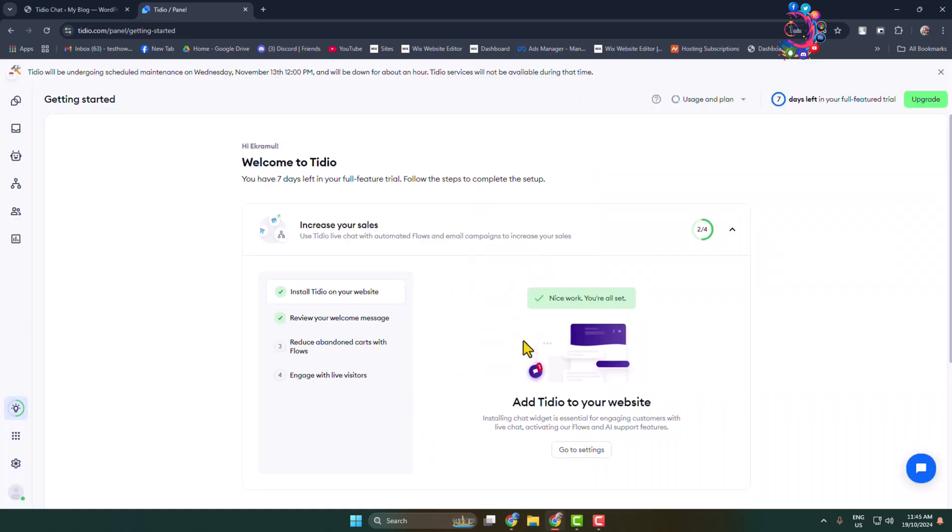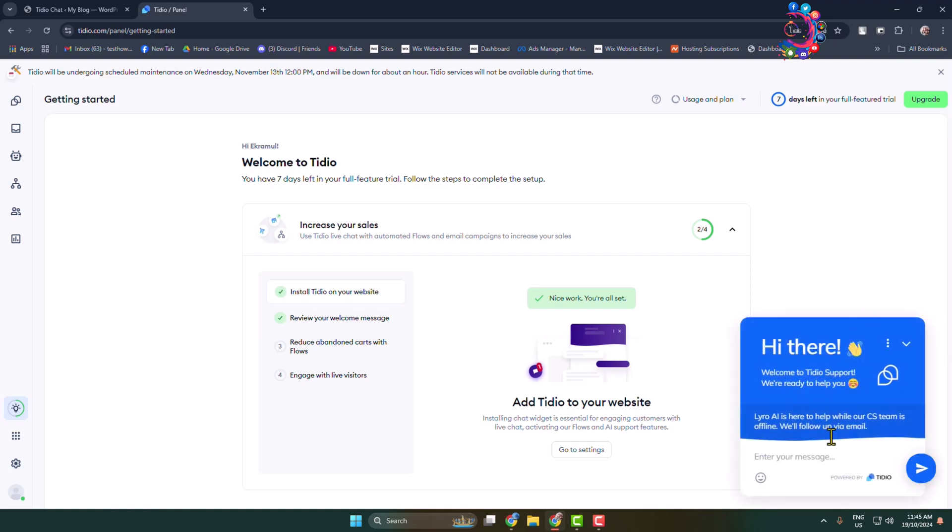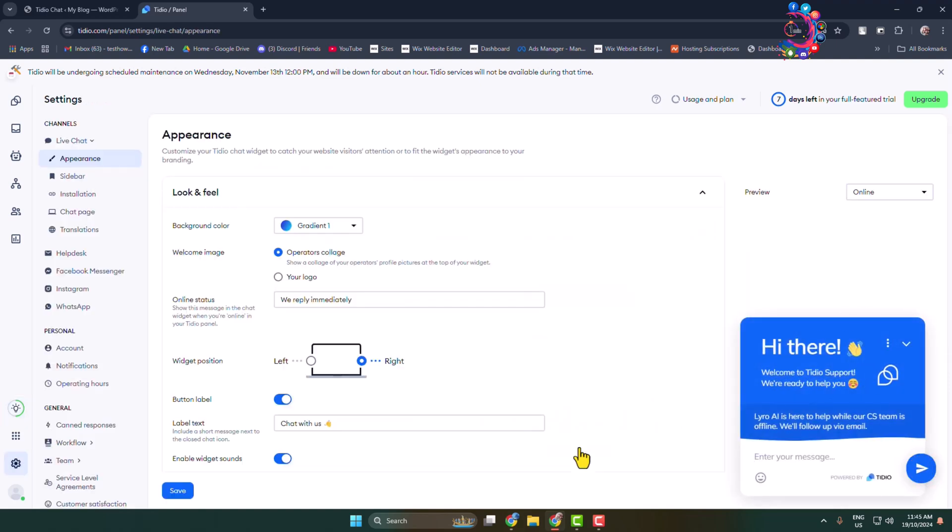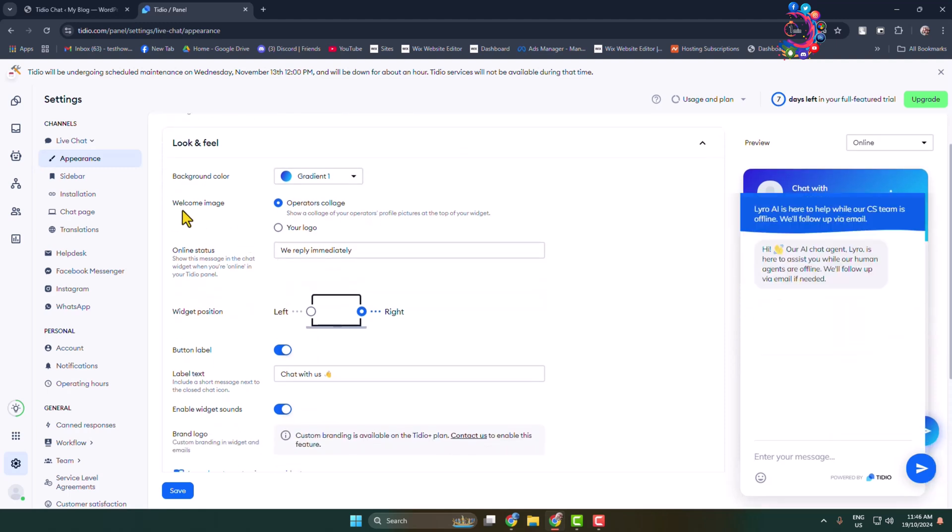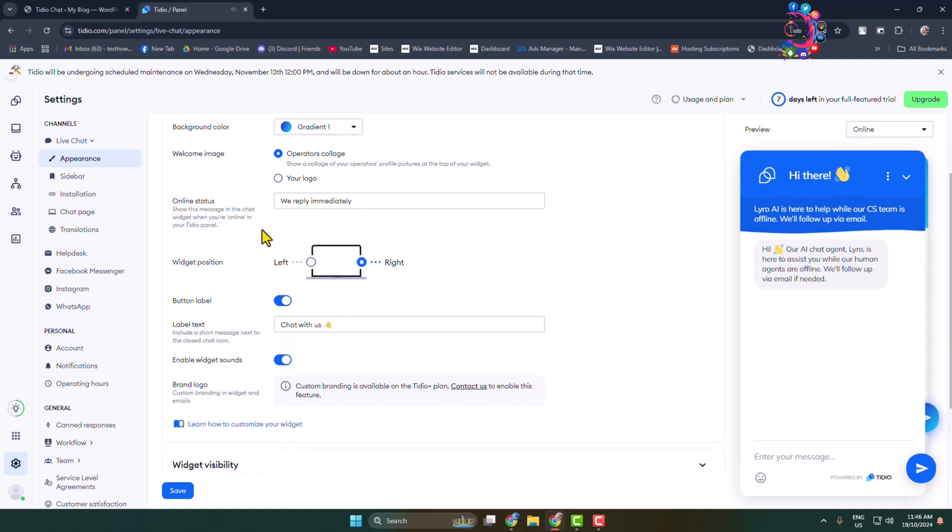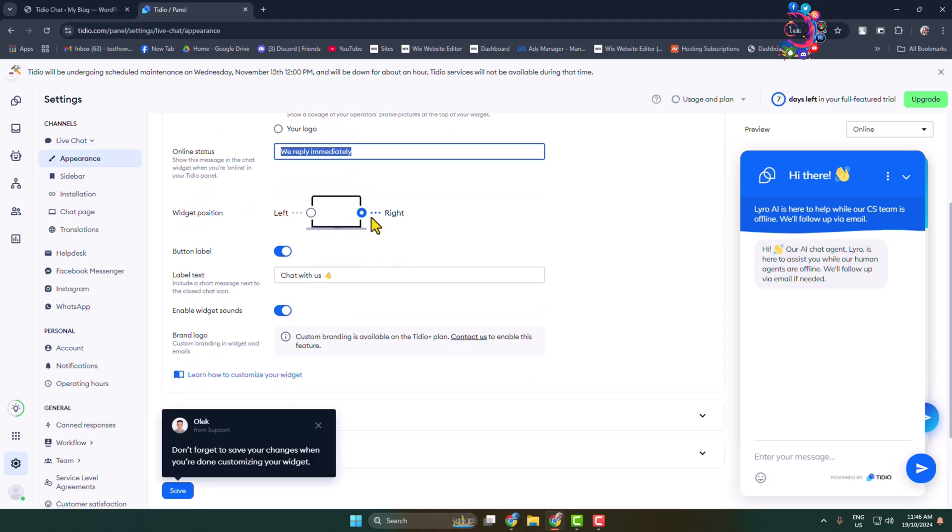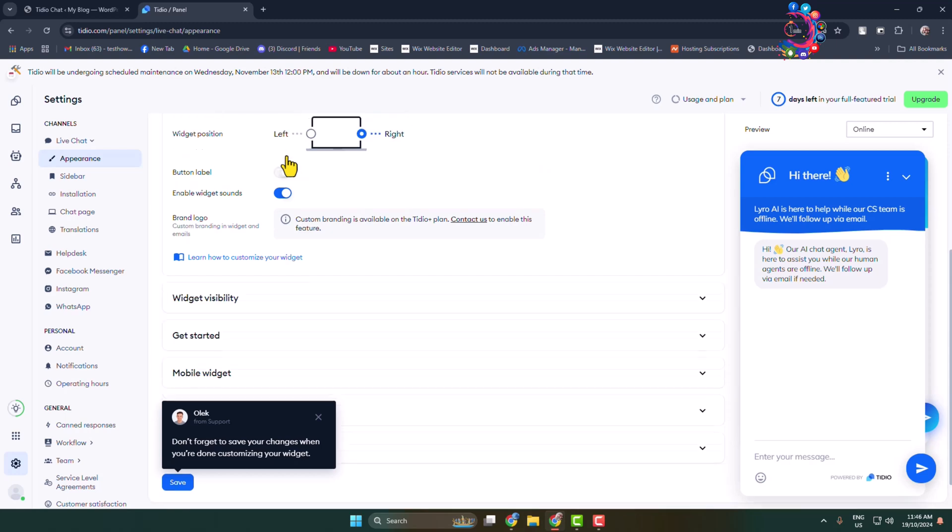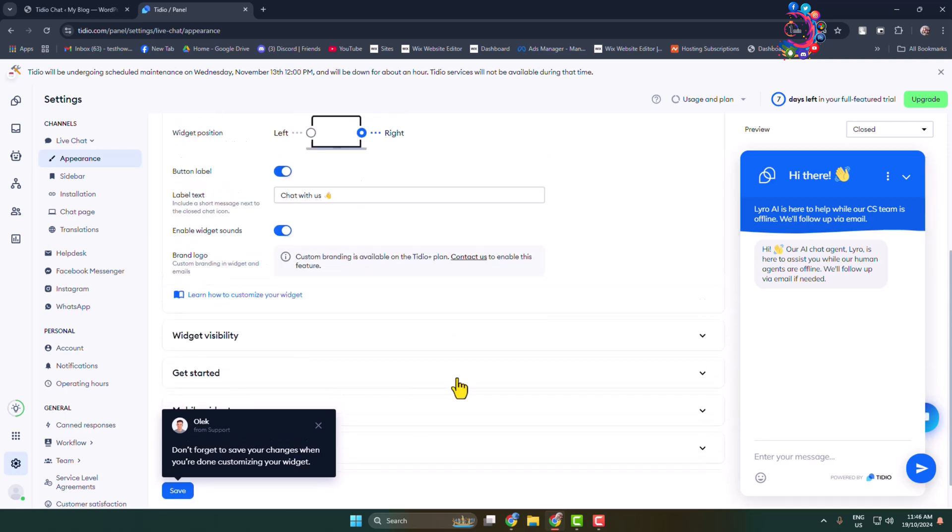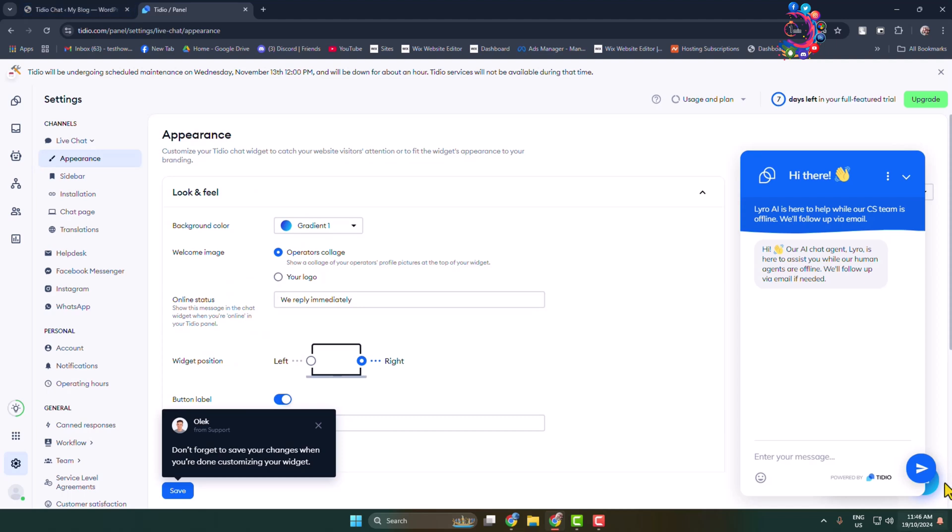Now to customize your chat room, click on go to settings. From here you can change your background color, the welcome message, online status like we reply immediately, widget position, and you can enable or disable button level. After that, click on save.